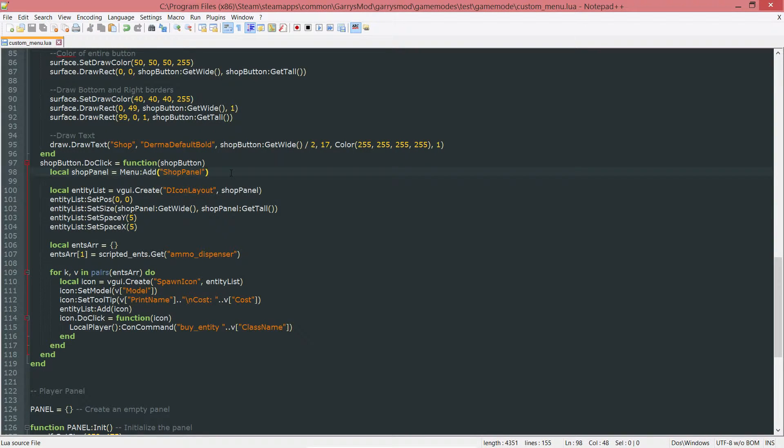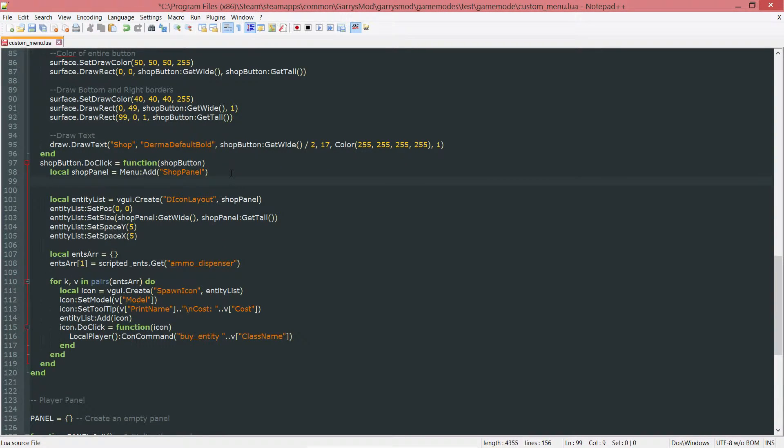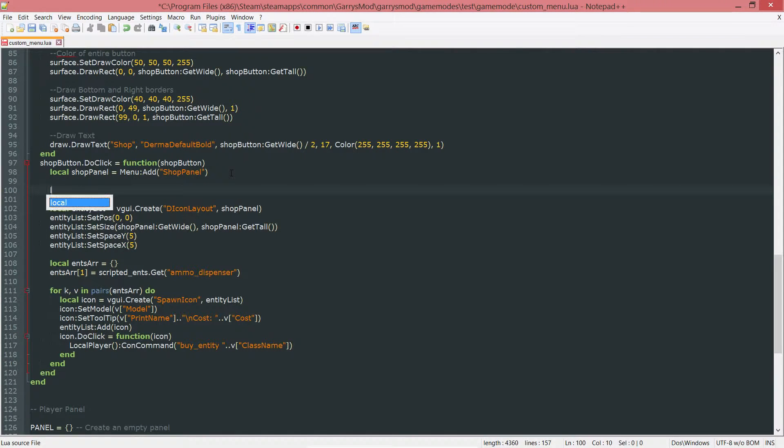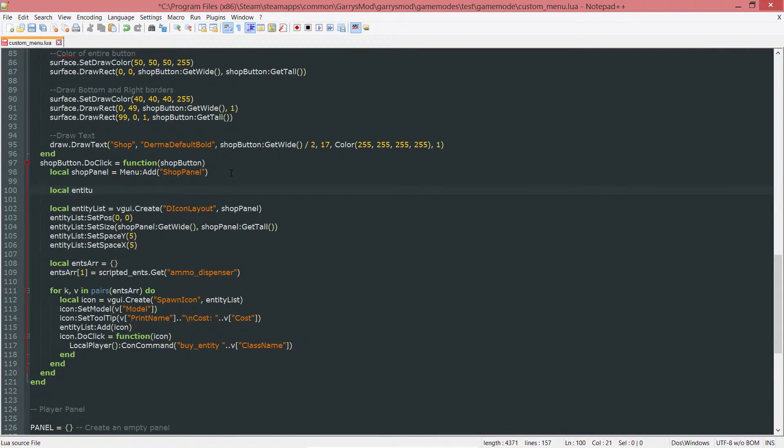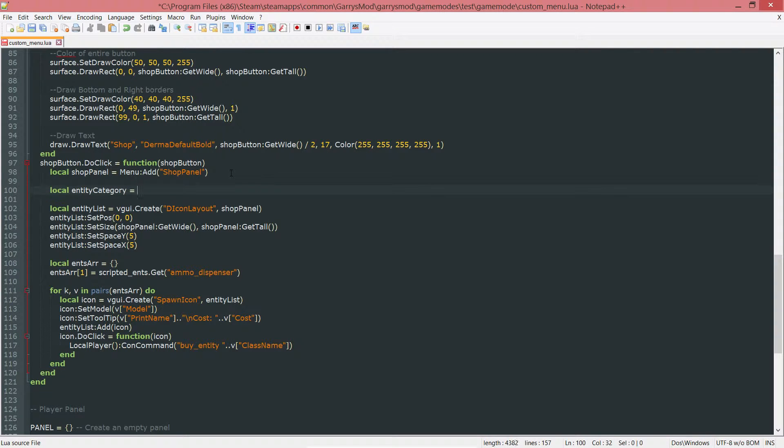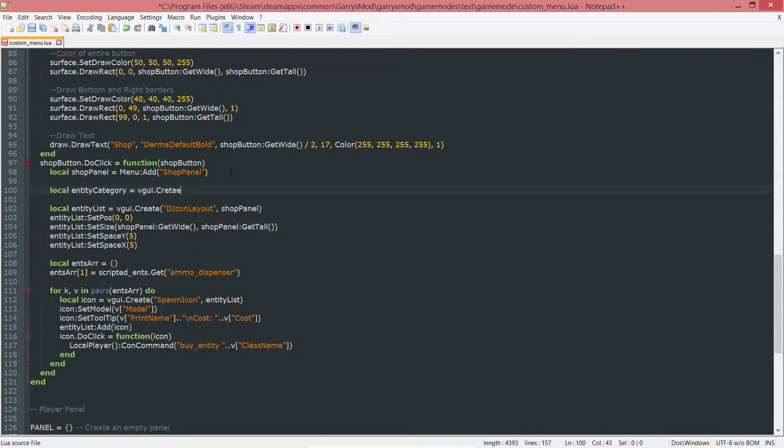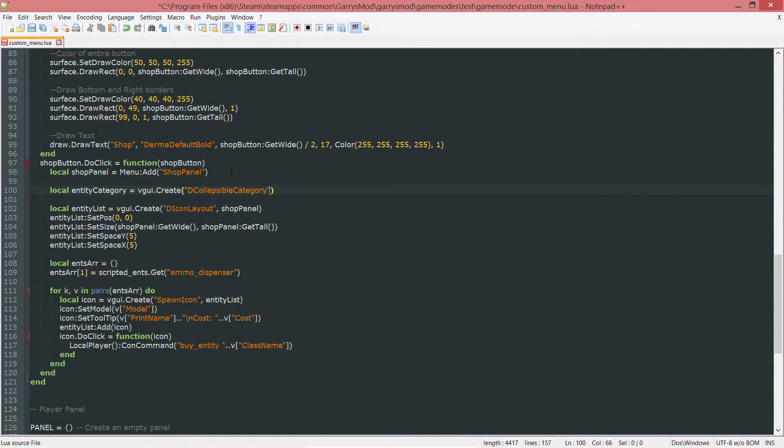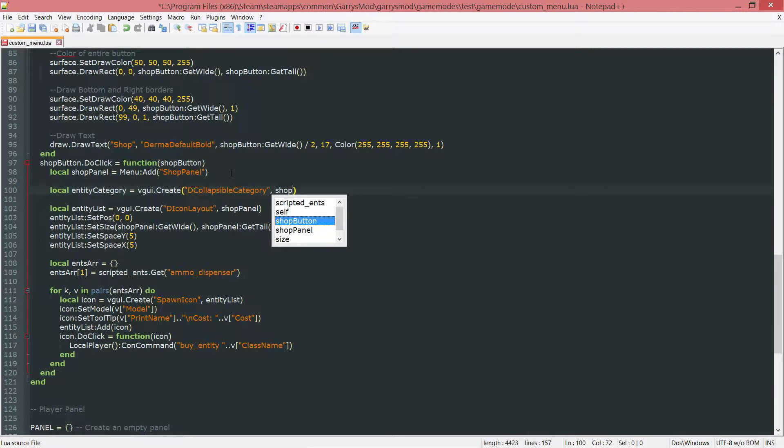Next up, we want to go ahead and create a couple of variables here. We'll start with the first being local entity category, and we want to set this equal to a new VGUI.create. We want to create a DCollapsibleCategory and set its parent to the shop panel.